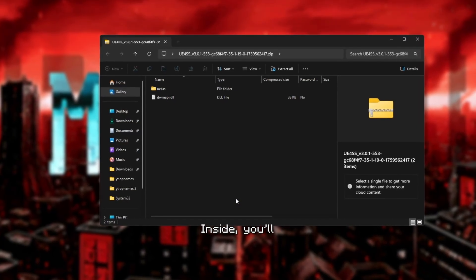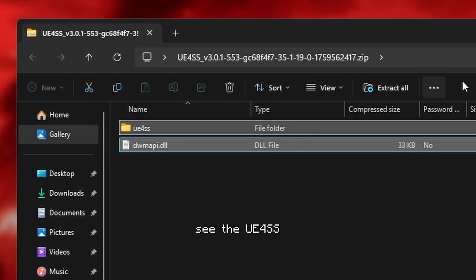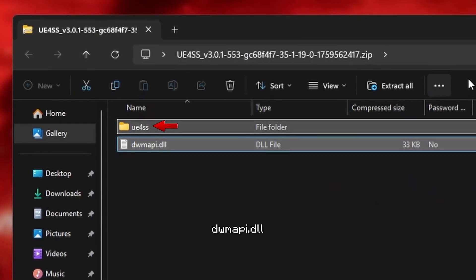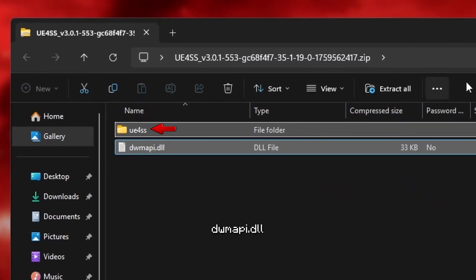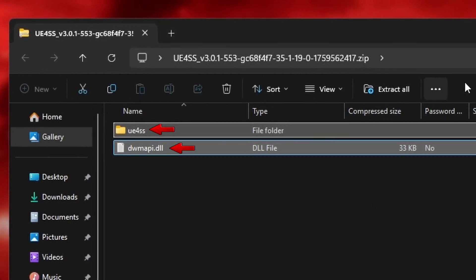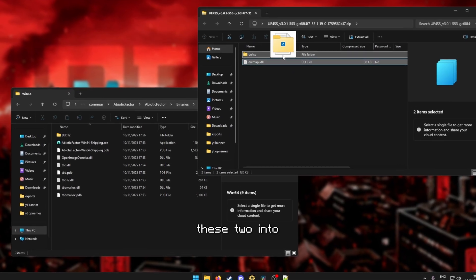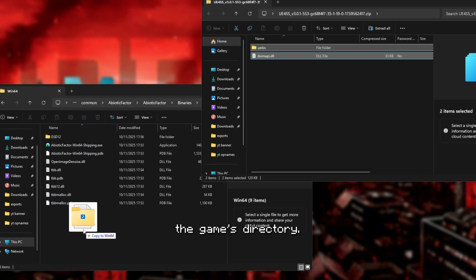In case it doesn't with anything else, like .rar or .7-zip, I'll show you how to extract those later on in the video. But for now, just double click to open it. Inside, you'll see the UE4SS folder and a file called dwmapi.dll. And we'll have to paste these two into the game's directory.